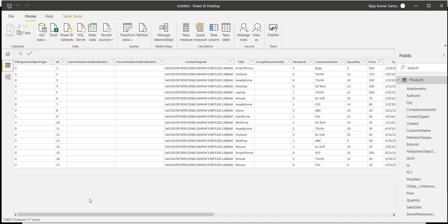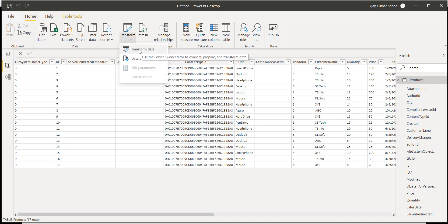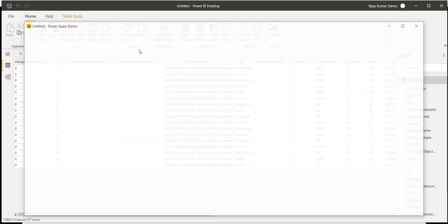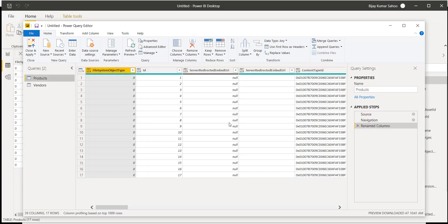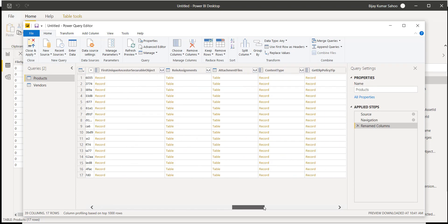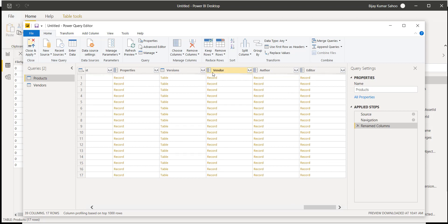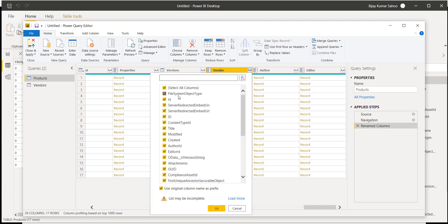What we will do is click on Transform Data from the Home tab, which will open the Power Query Editor. In the Power Query Editor, select the product table and look at the columns — we don't need all of them. The vendor column is coming in as a record, but ideally we should see the vendor name. Click on the expand button, and you can see it is loading all the columns. Unselect all columns, then select only the title column and click OK. Now the vendors are coming correctly.